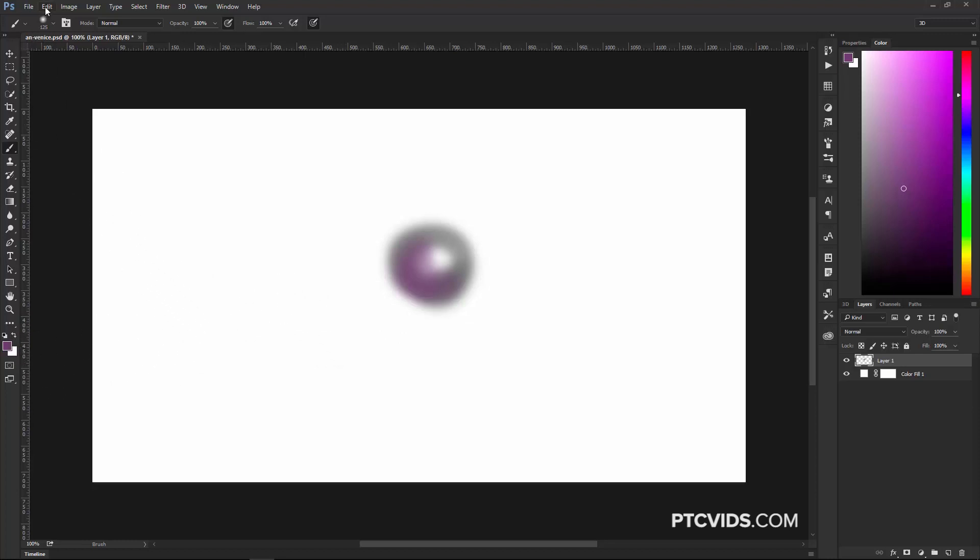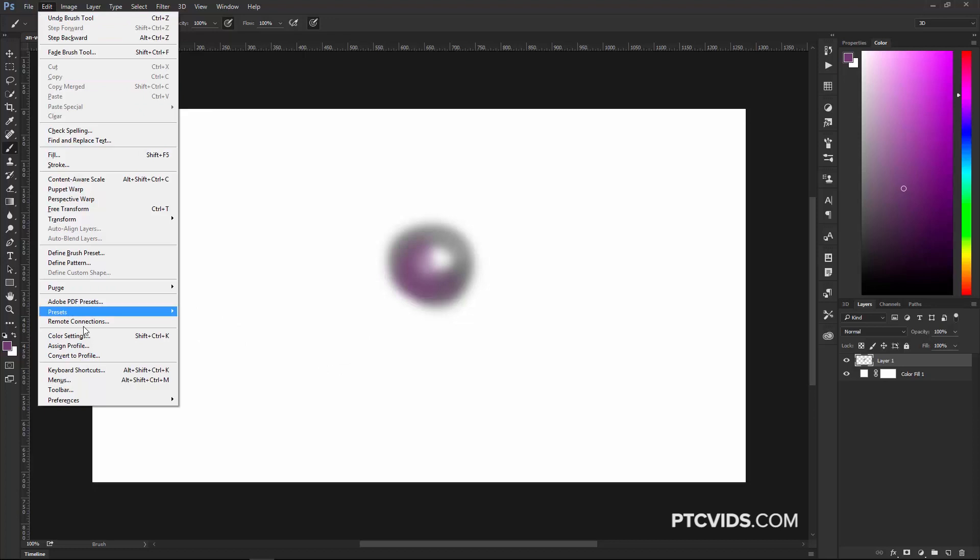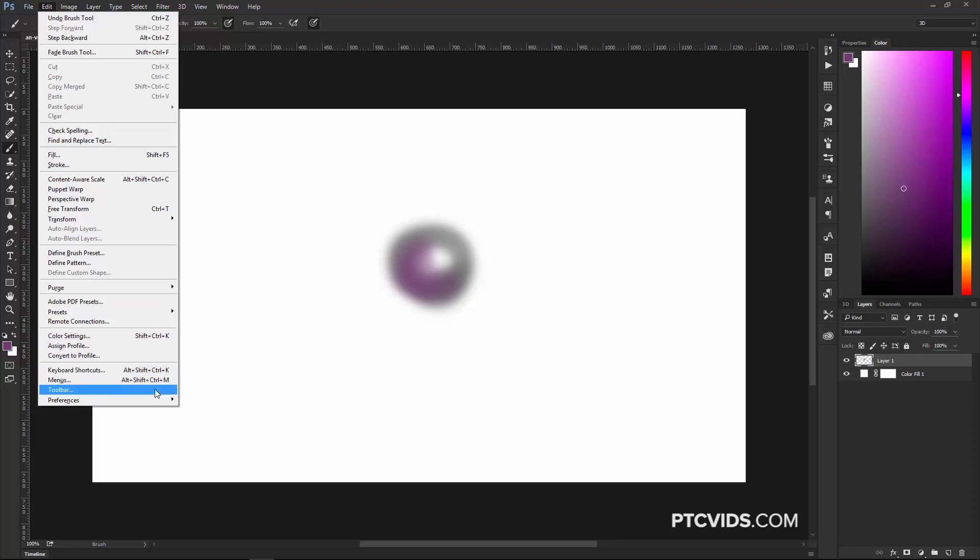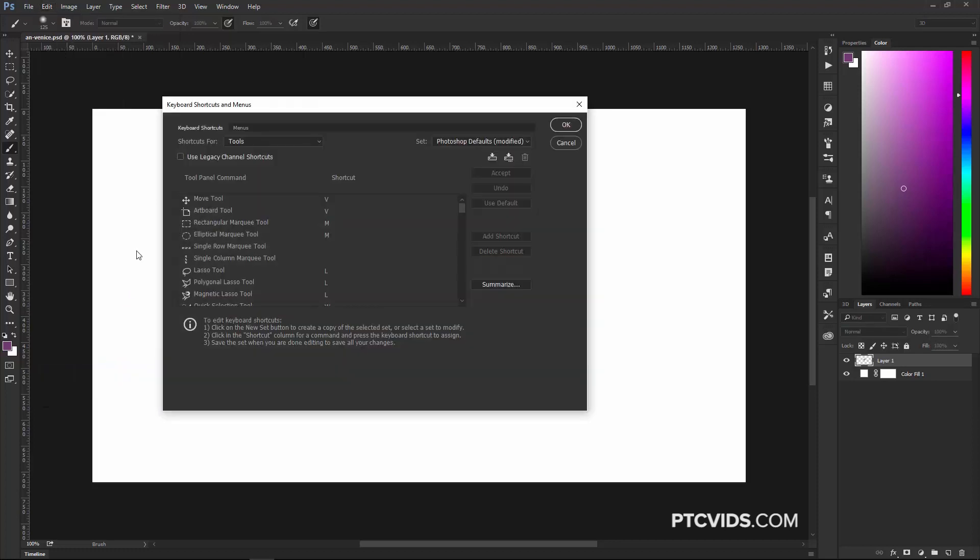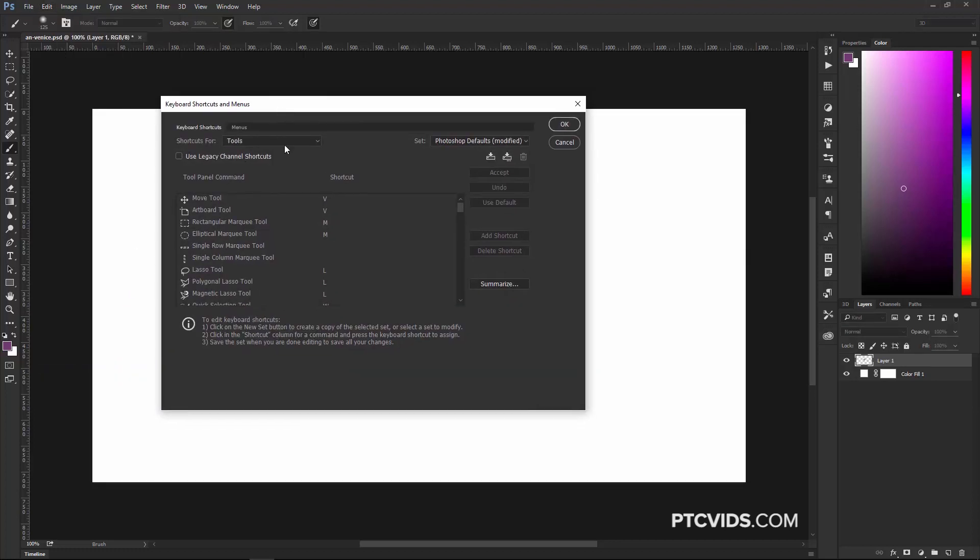To do so, you can go into the Edit menu and choose Keyboard Shortcuts. By the way, if you're on the Mac, you need to go into the Photoshop menu and select Keyboard Shortcuts, and you can also get to it by pressing Ctrl Alt Shift K. That's Command Option Shift K on the Mac, and that's going to bring up the Keyboard Shortcuts and Menus window.